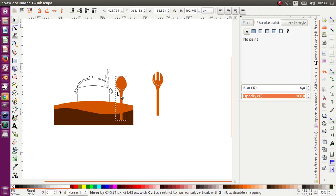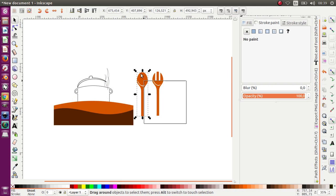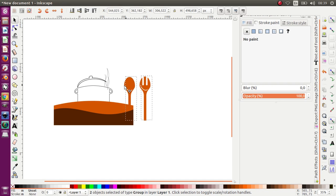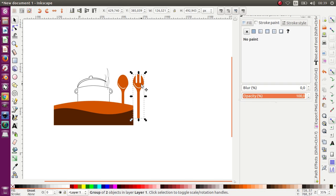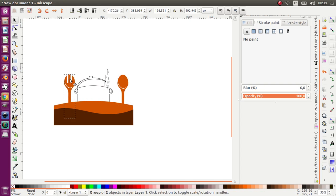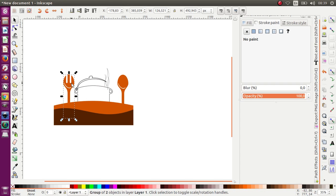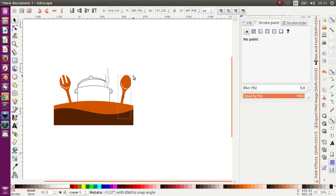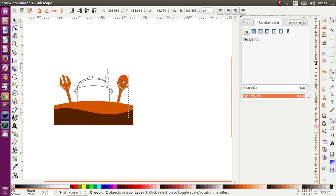Let's put it over here, or move it to the back like this. Okay, we got it. Or you can rotate it, like this.